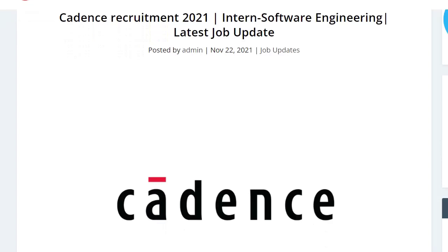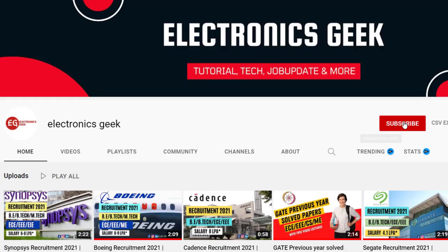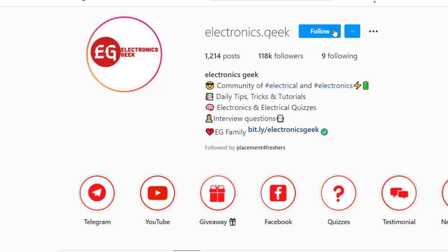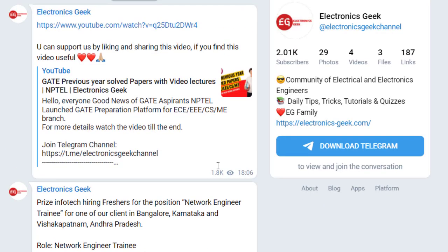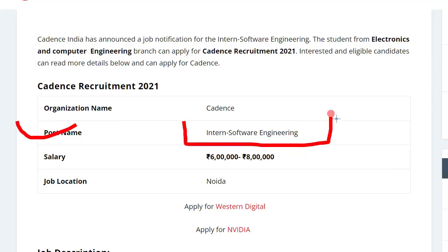Hello everyone, welcome back to Electronics Geek. Today we are getting a job notification from Cadence — they are recruiting for the post of Intern Software Engineering. For more such videos, subscribe to our channel and hit the bell icon so you don't miss any updates. You can also follow us on Instagram and join our Telegram group for more updates; the link is in the description.